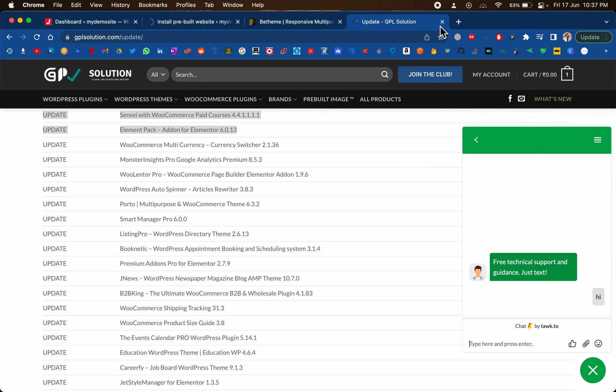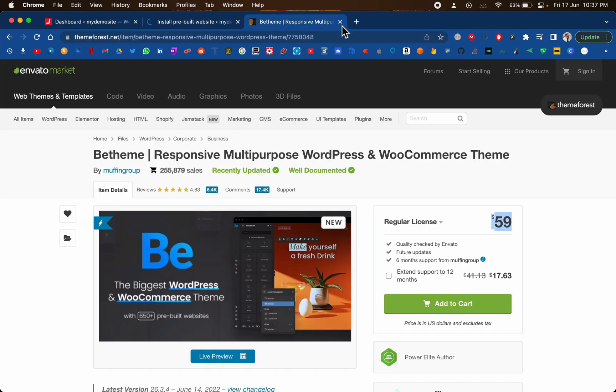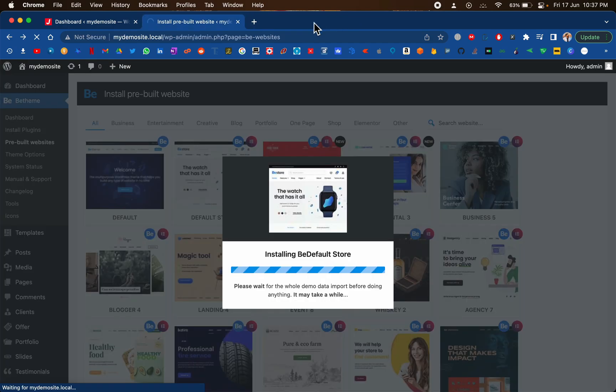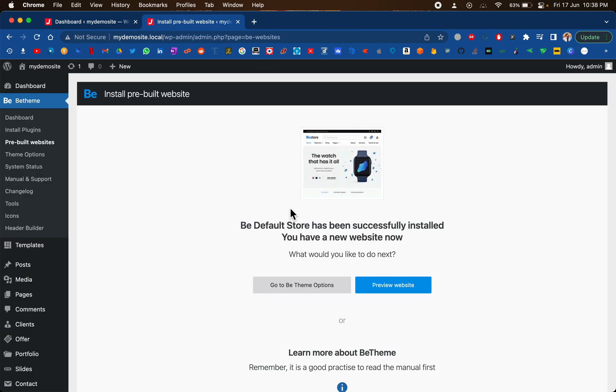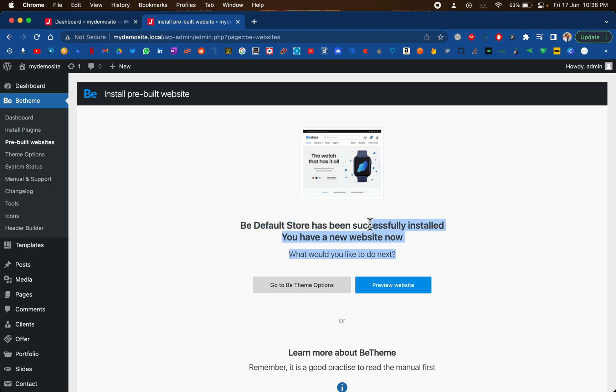Our website has been imported and it is raining outside as well, sorry for the noise. Let's click on preview website here.